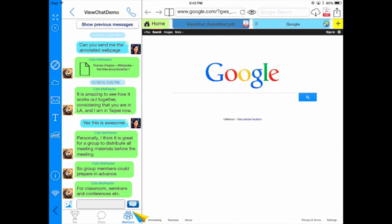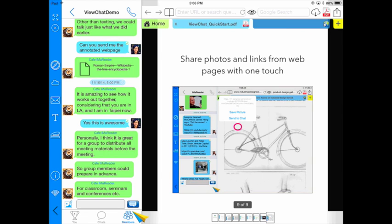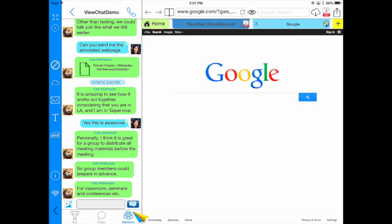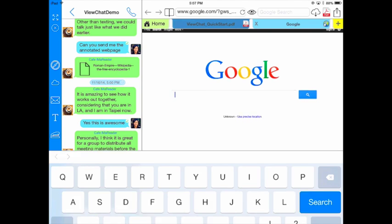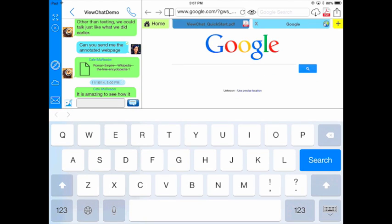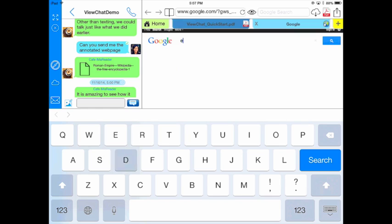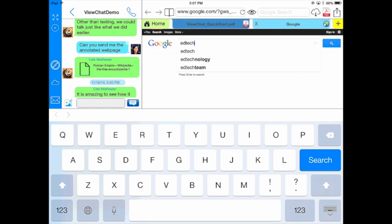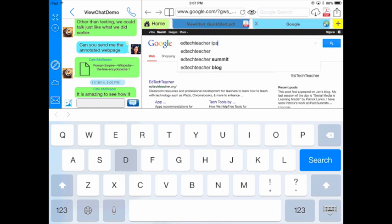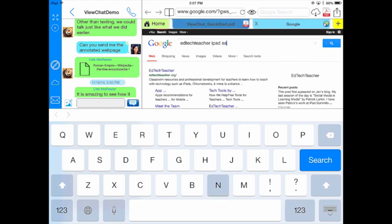Next what I'd like to show you is how we can share an annotated webpage. I have my search. I'm going to come over to the search bar. Let's just say I'm going to search the great EdTech teacher iPad Summit coming up in San Diego.